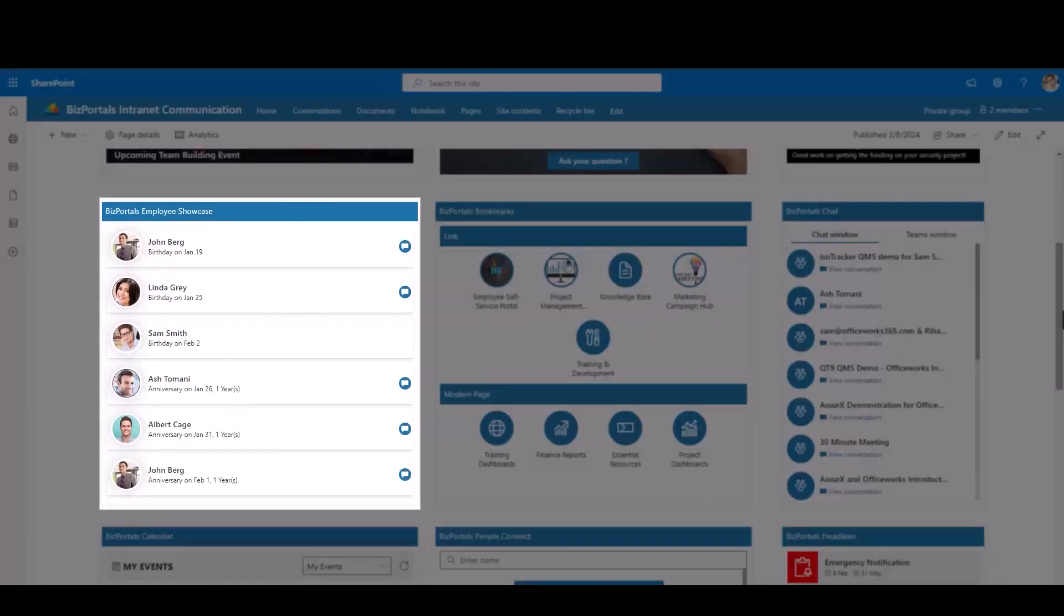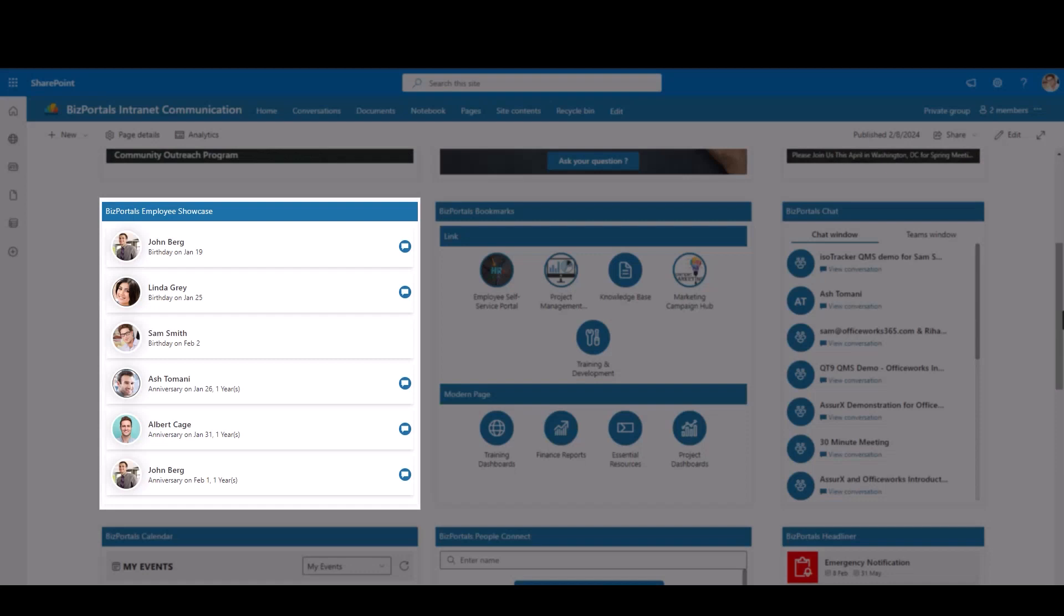BizPortals employee showcase lets you celebrate and extend wishes for new hires, work anniversaries, and birthdays, promoting a personalized and engaging display.